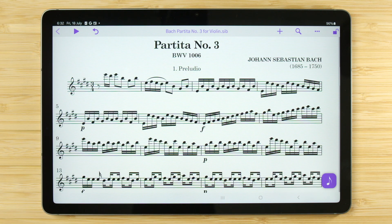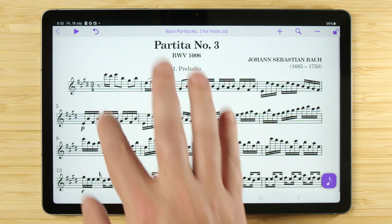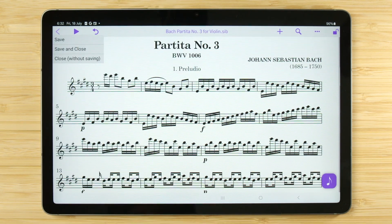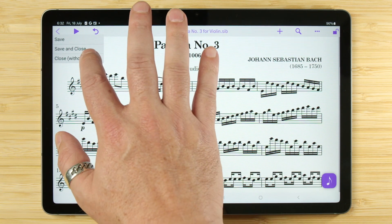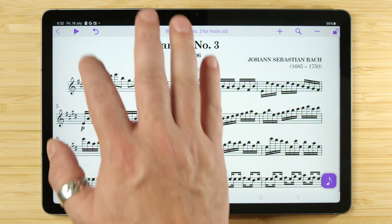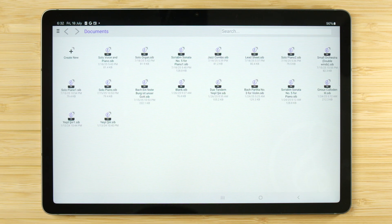Creating a new score is easy in Sibelius on Android. If you have a score open already, tap the arrow icon at the top left of your screen and choose one of the options to save and close your score, or close without saving. This will bring you to the Android file browser.